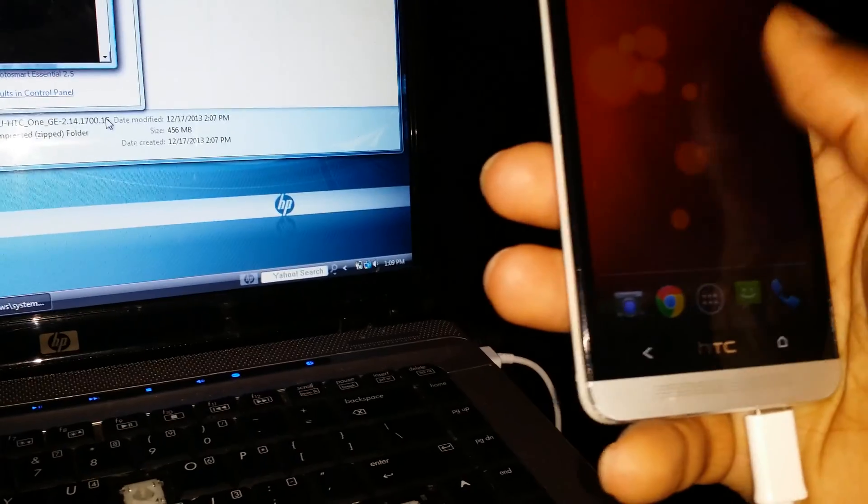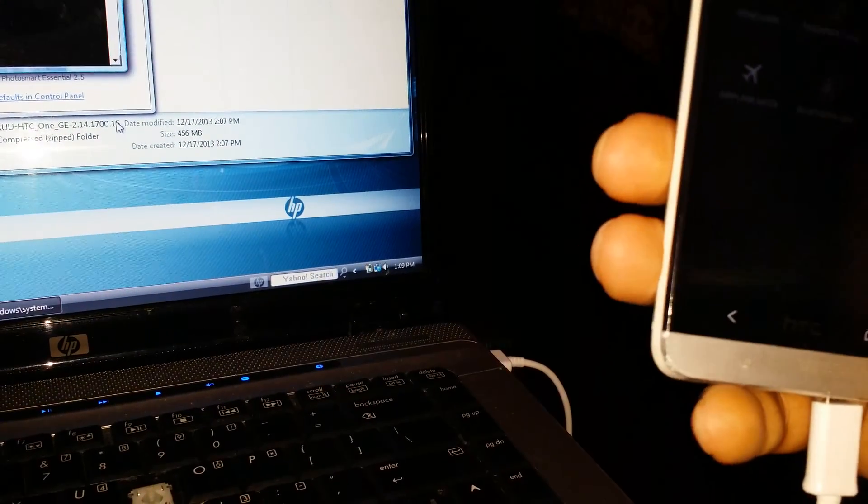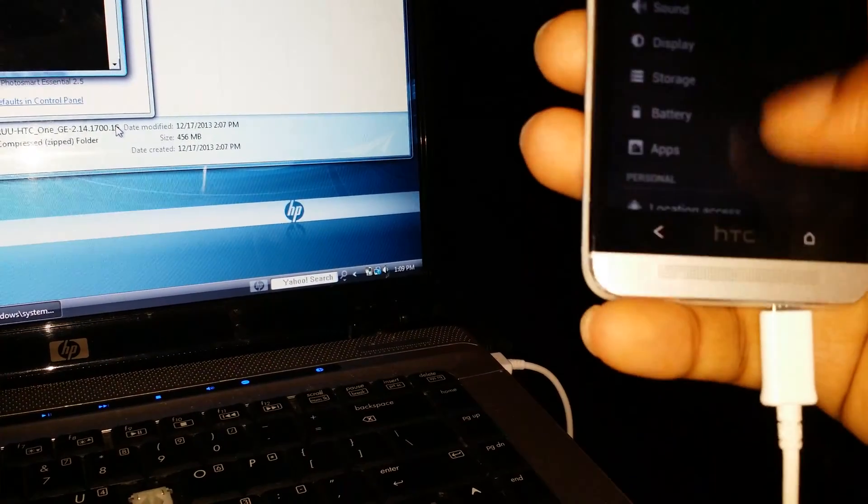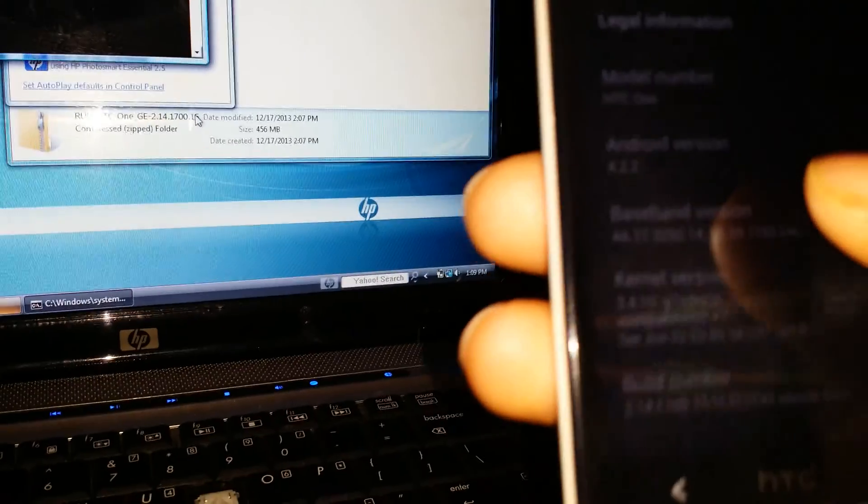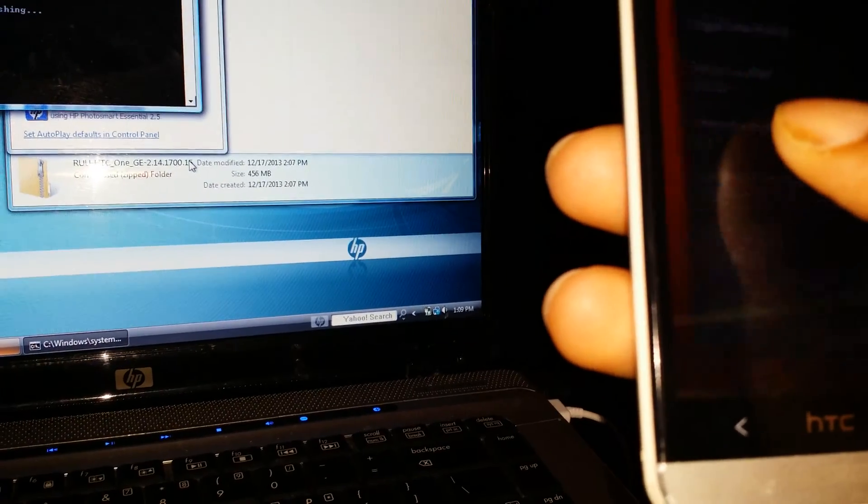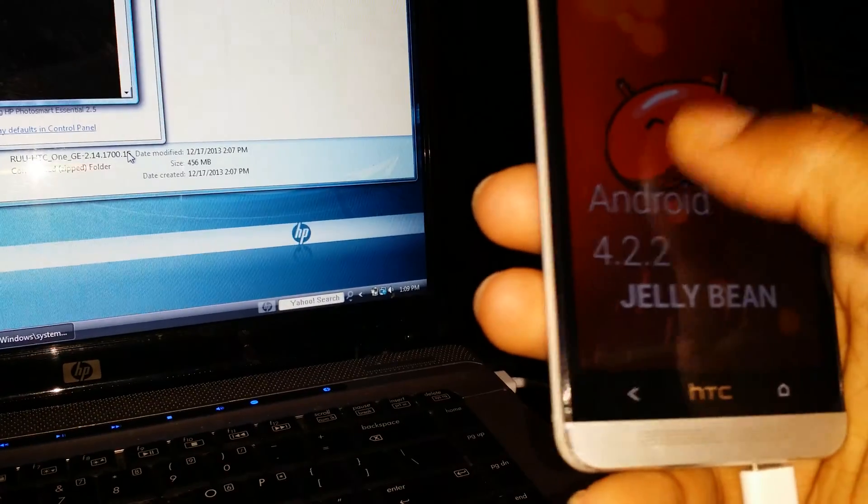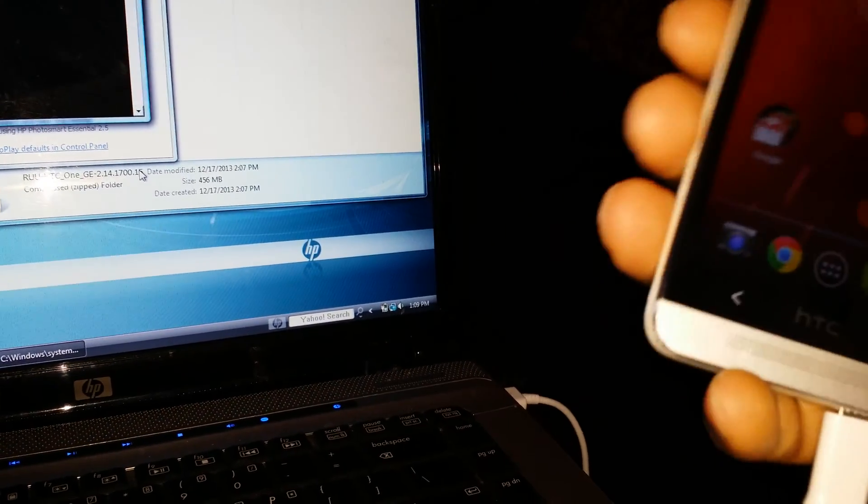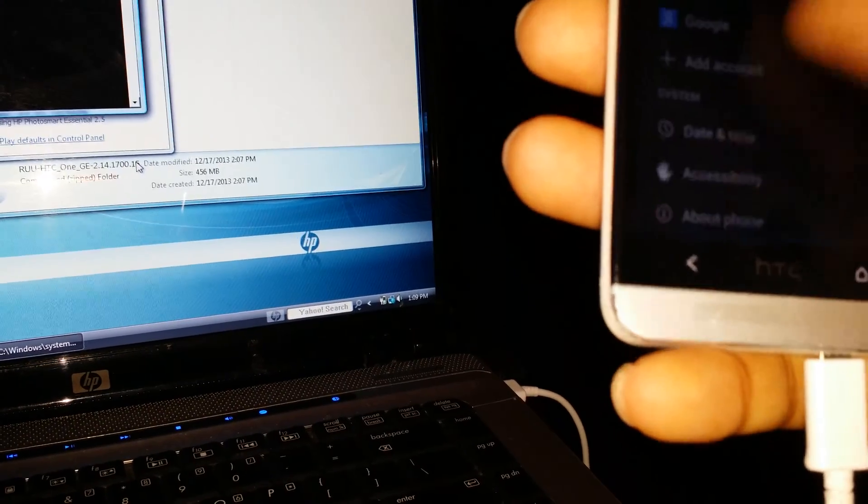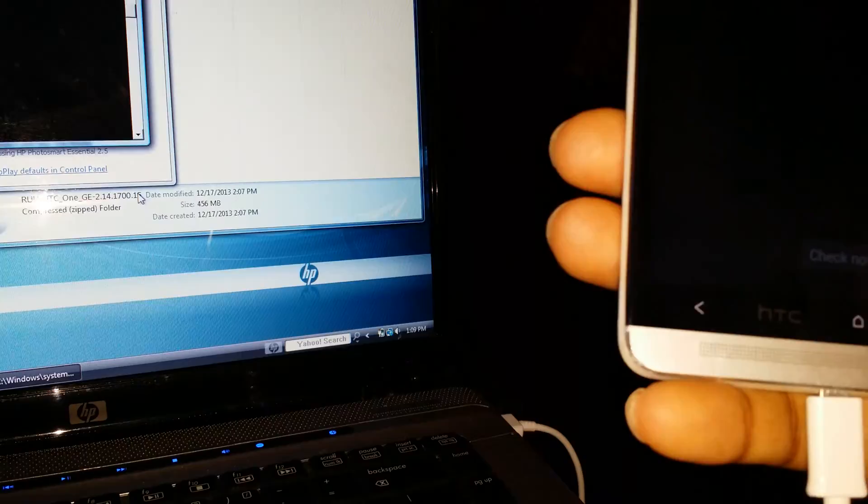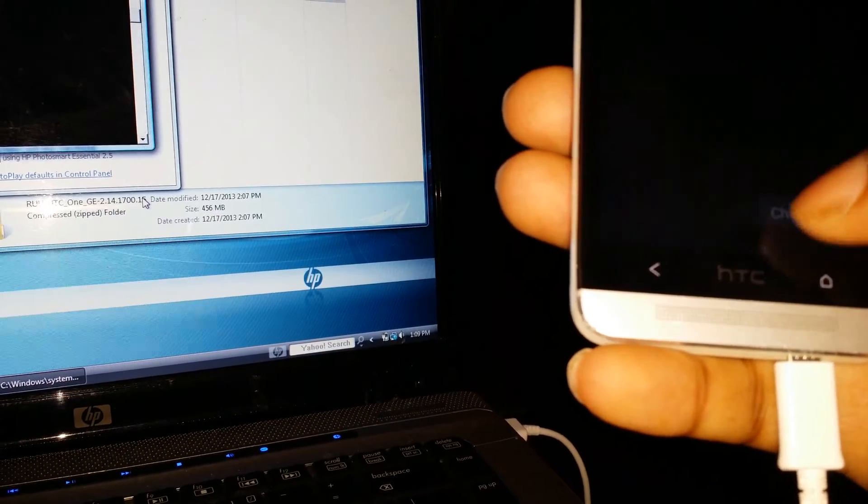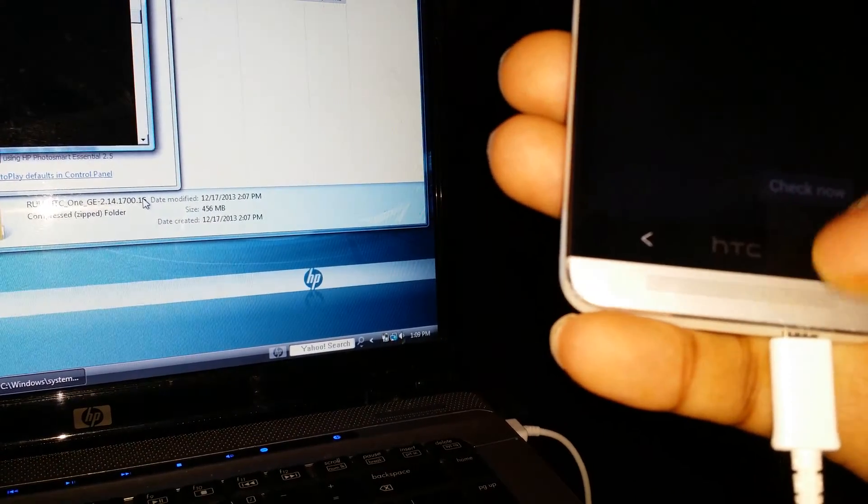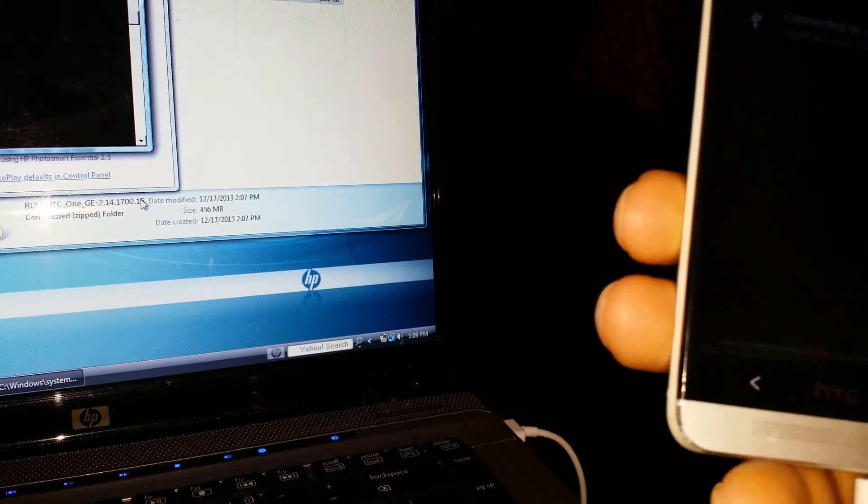There's our first page. Let's see what we're running. We're running 4.2.2 Jellybean. Let's see if there's an update. Should be an update.